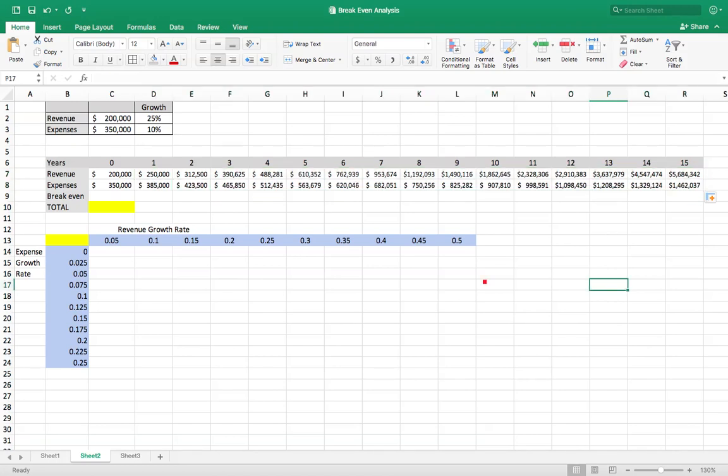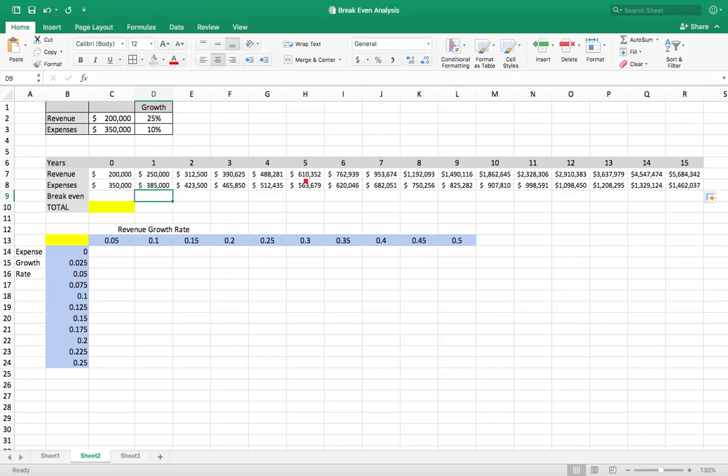So now the question with a break even is when is the year where the revenues are greater than the expenses? So we can look at this and see that in this particular case with revenues going at 25% expenses at 10% that would be in year five. But we want to be able to change those growth rates and change the number of the year.